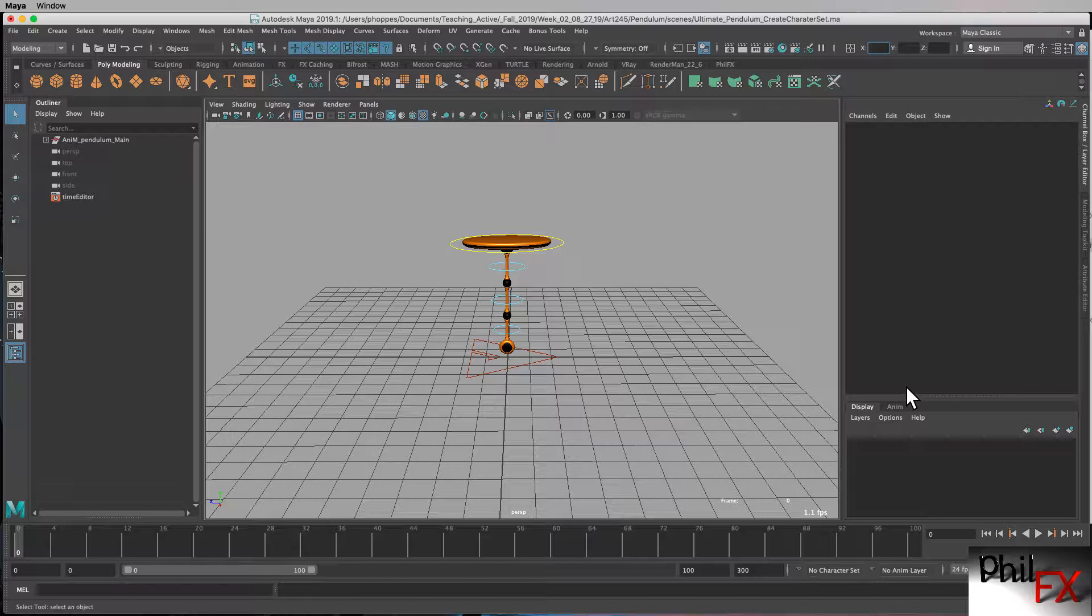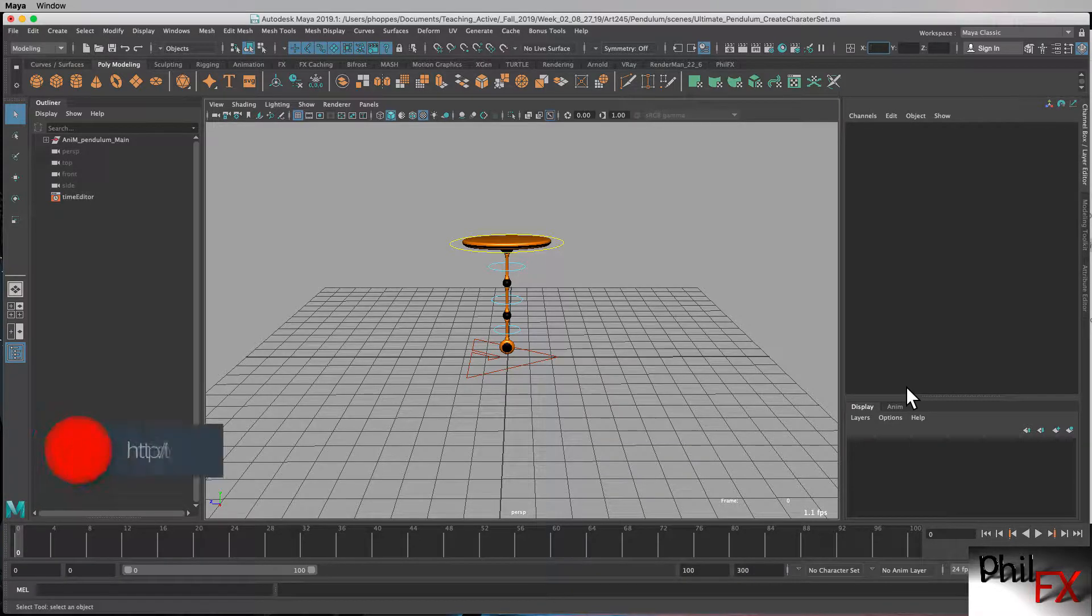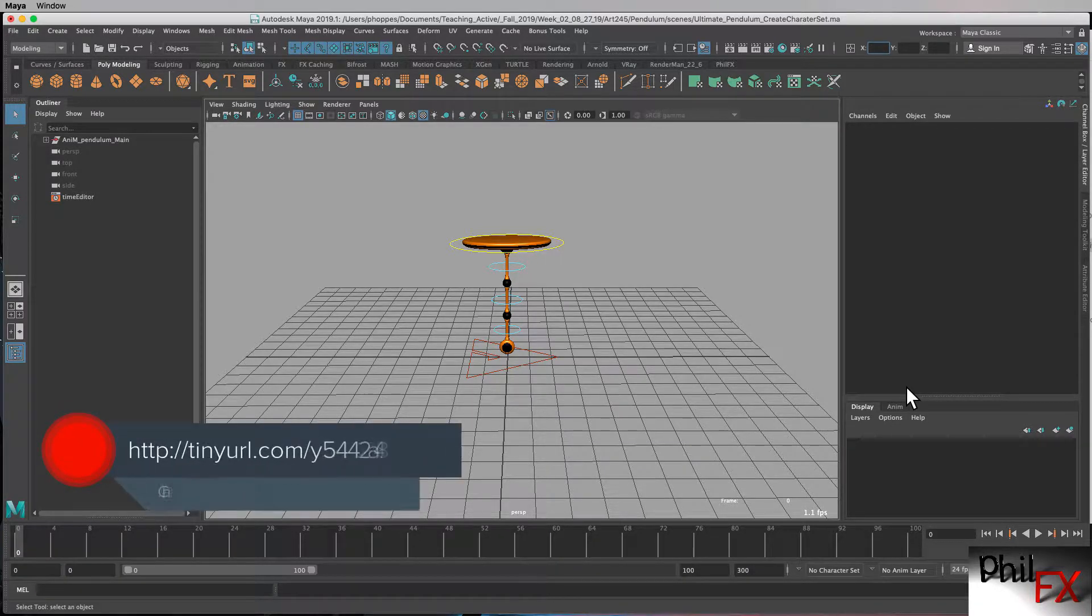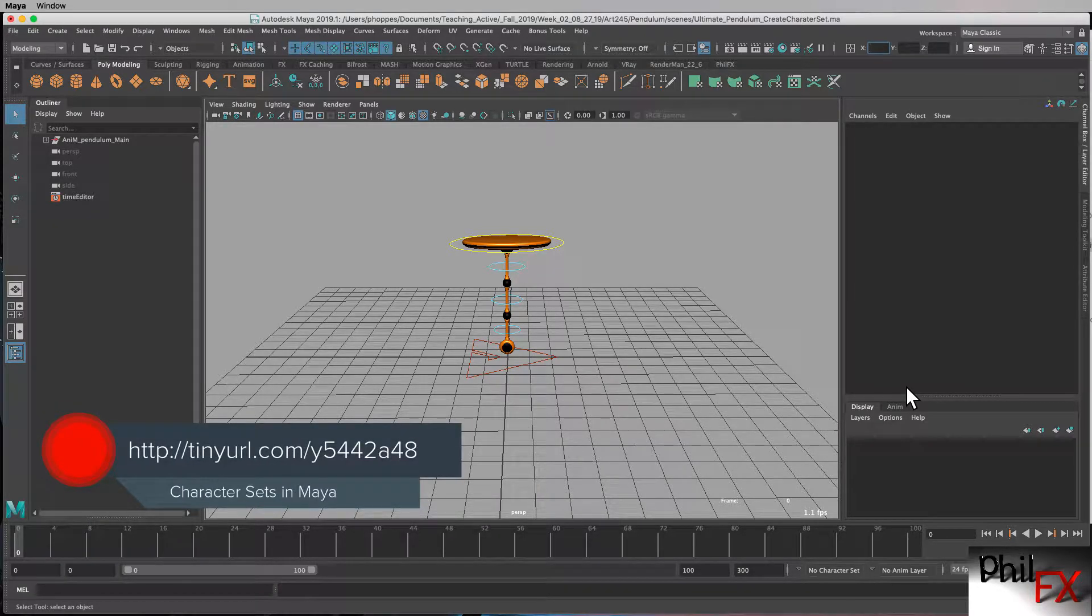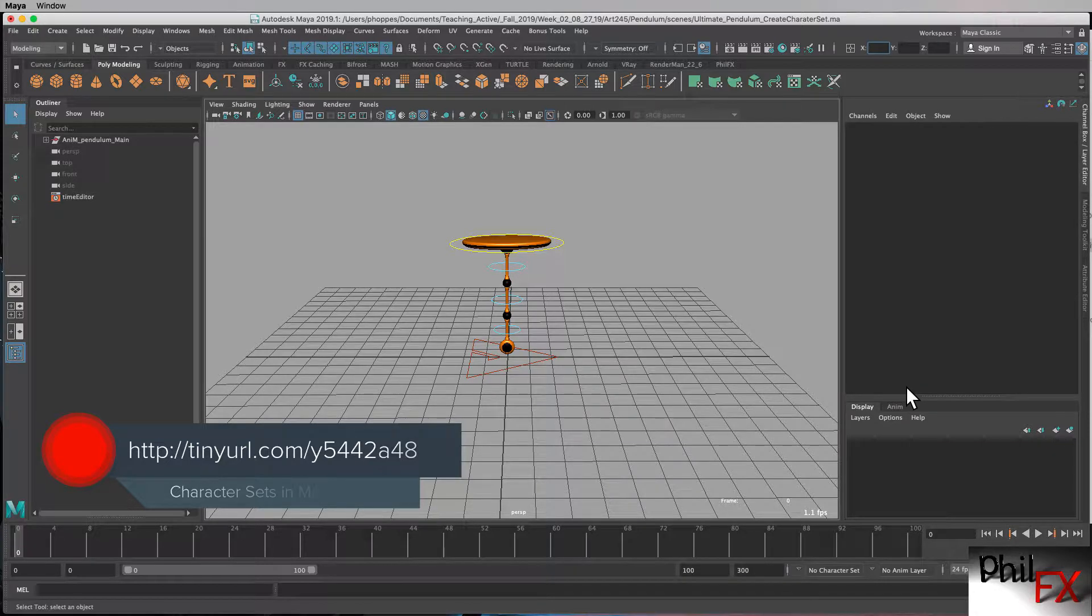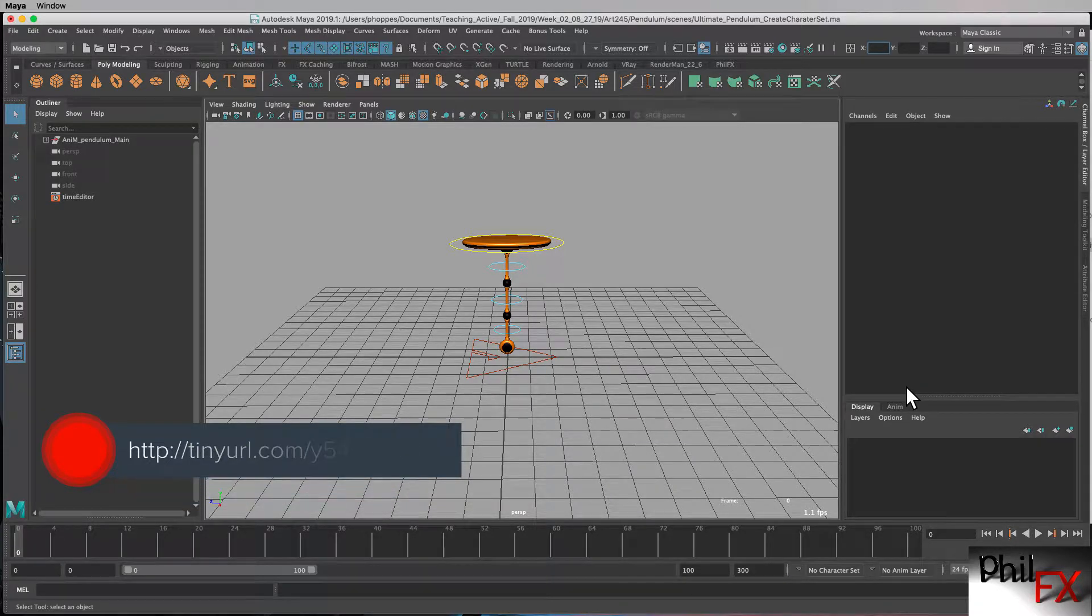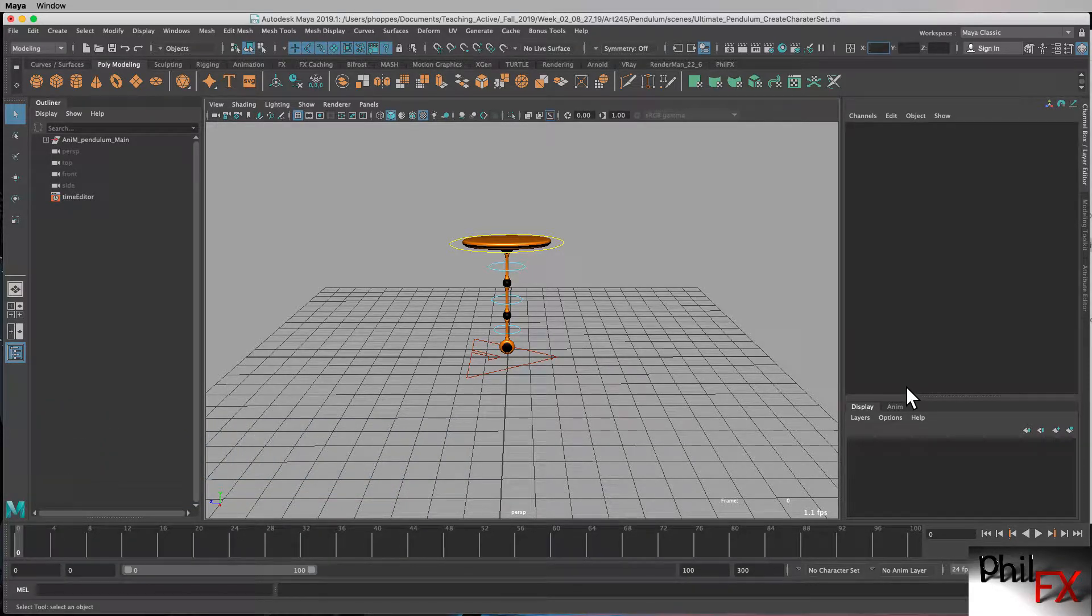One of the first things you want to do when working with any rig is you want to create some character sets. What character sets are is they allow you to essentially set one key that selects a whole bunch of controls and then allows you to set keys on all of those controls at the same time. It makes your animating much simpler, and if you're using a blocking technique, which is what we will be using to animate this, it really helps out a lot.